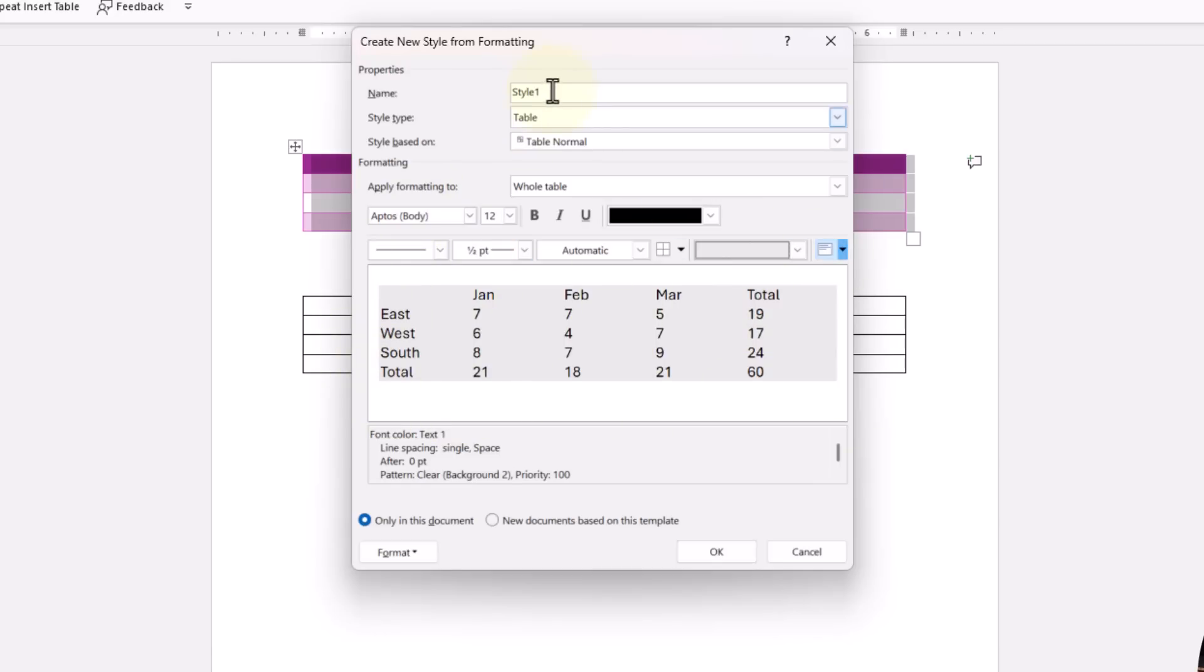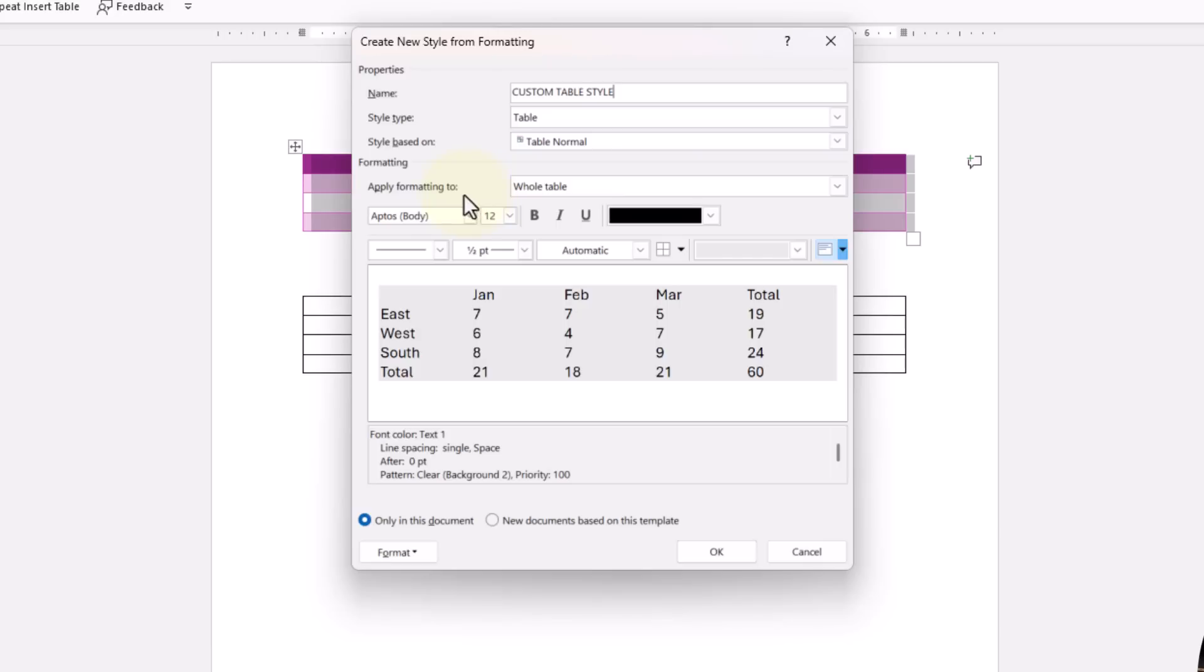I'm going to go up first here and name my style. Let's just name it whatever you want to, but I'm going to say custom table style. And then what I'm going to do is change the apply formatting to, we already made our entire table gray.